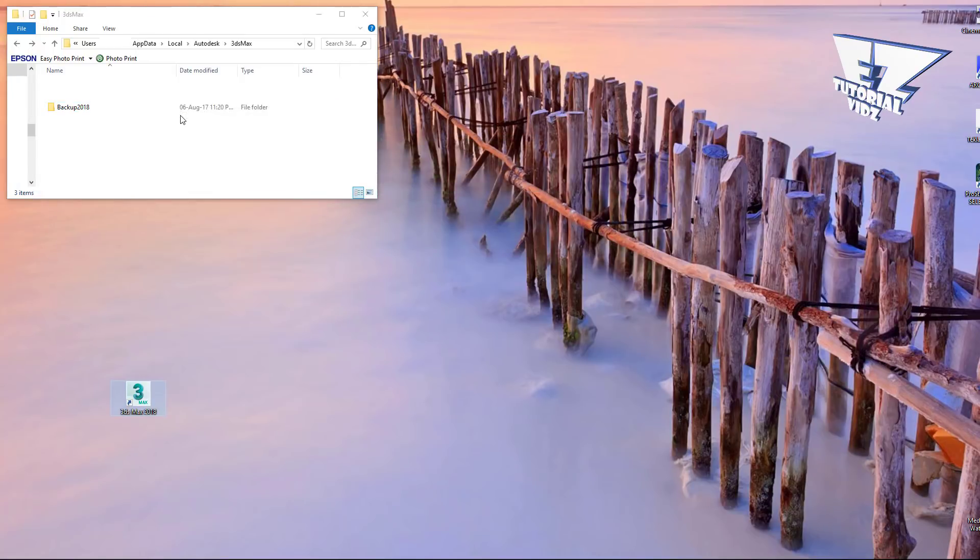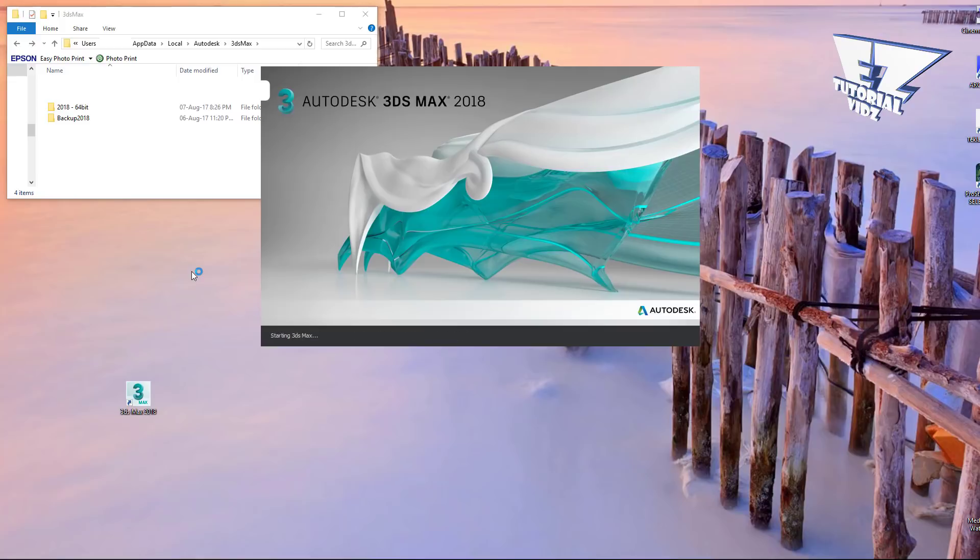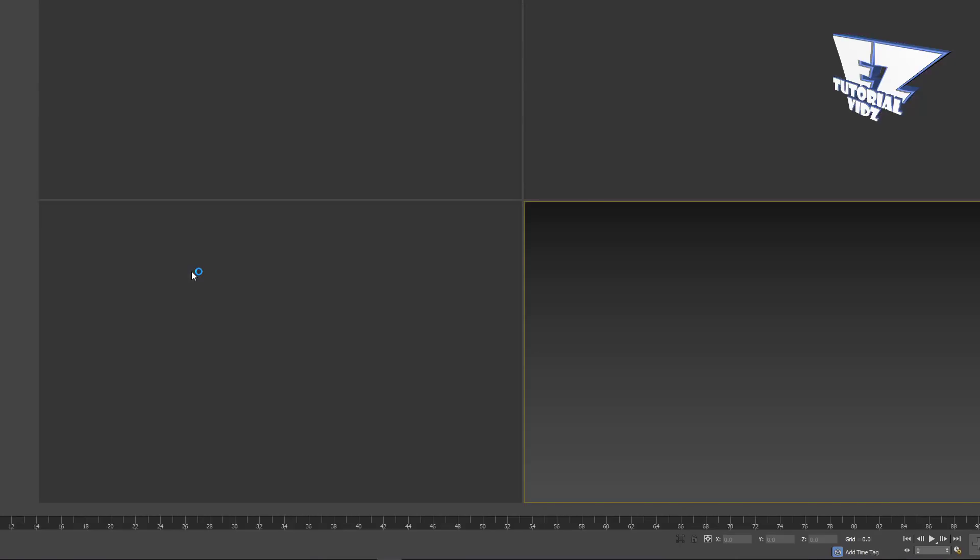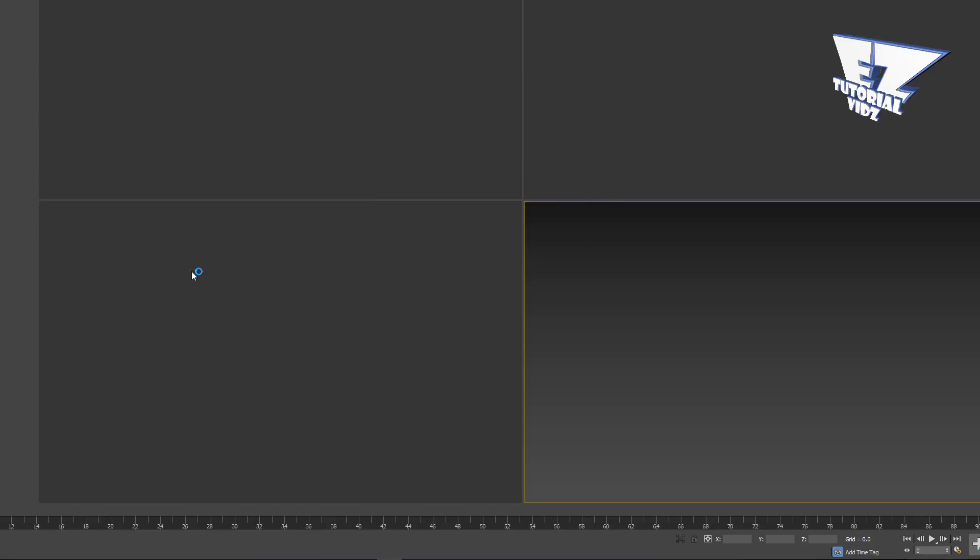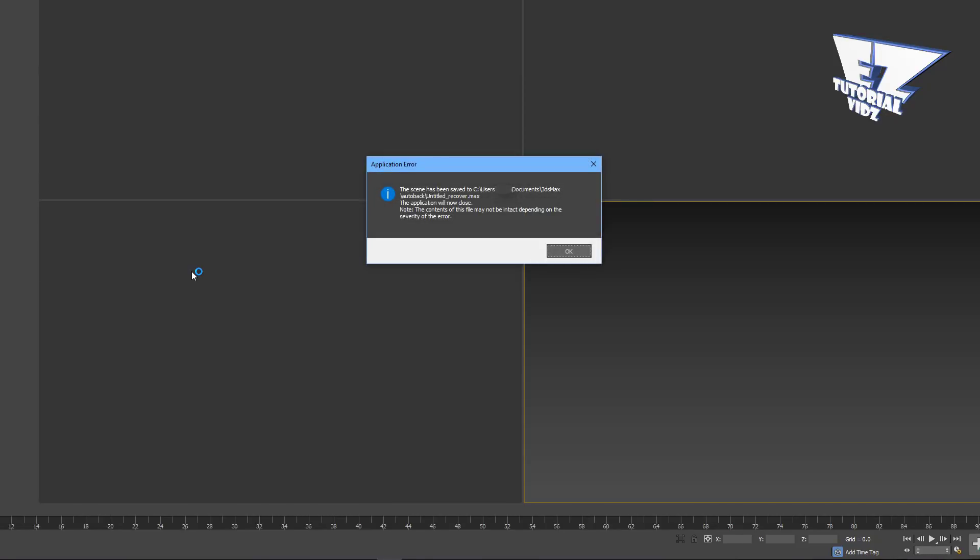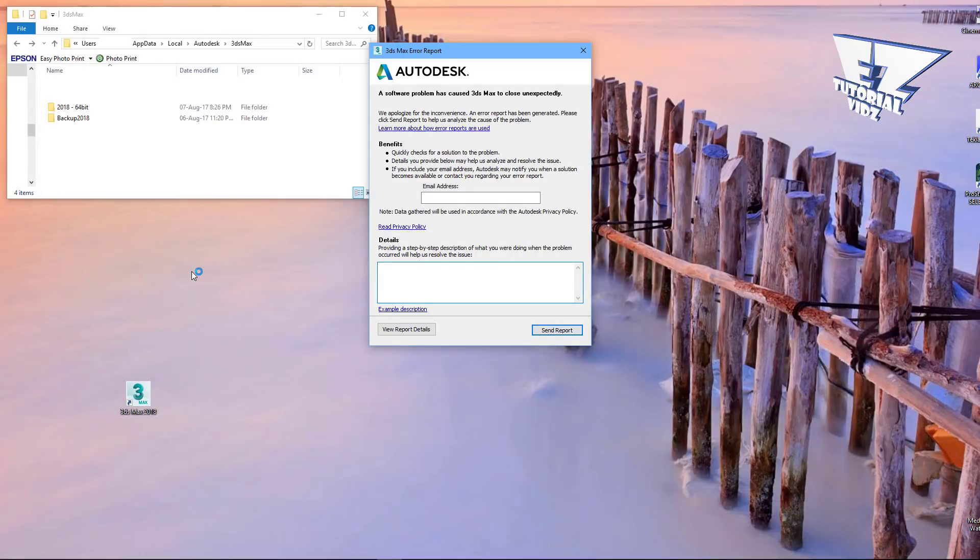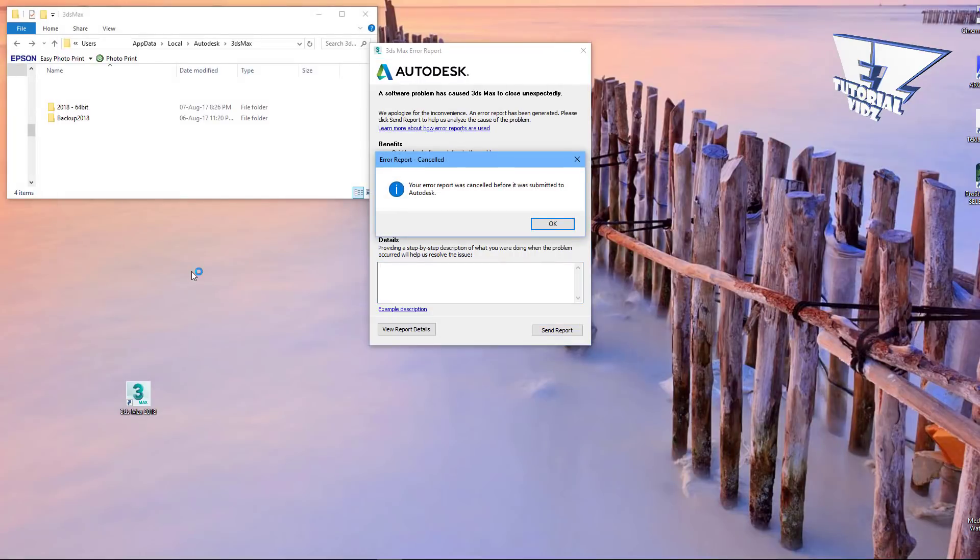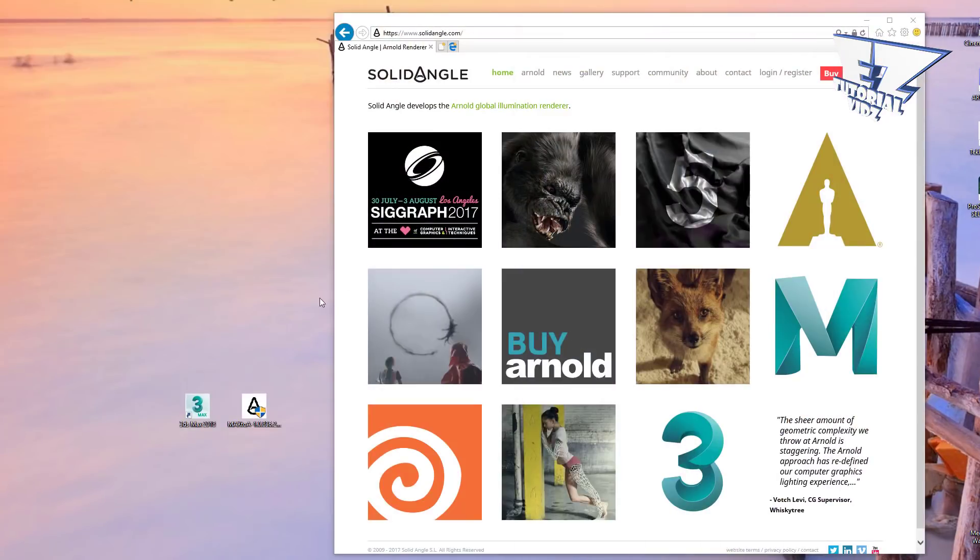Now if the problem is still there and you're using 3ds Max 18, it's probably because 3ds Max now comes with an Arnold render included. Now to solve this issue, it's real simple. Just go to the website and download the latest version of the Arnold render. I'll provide a link below.